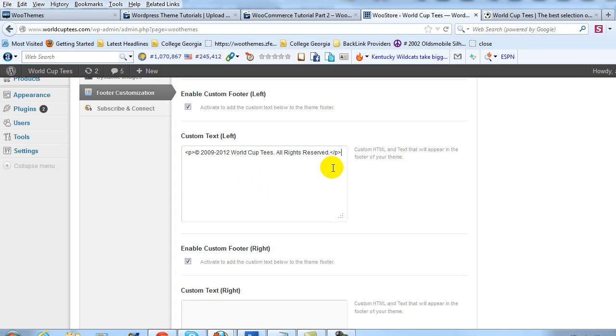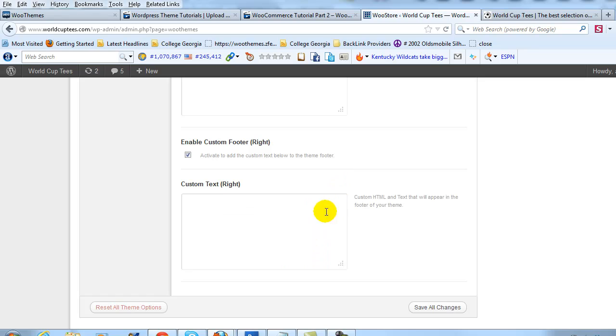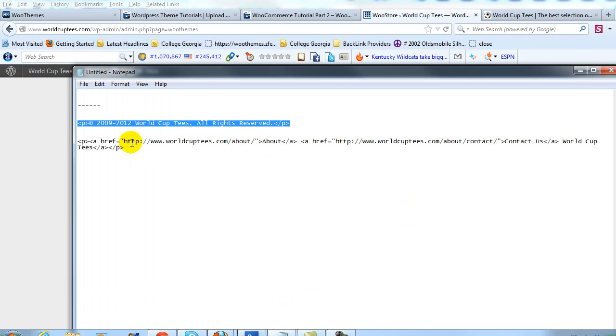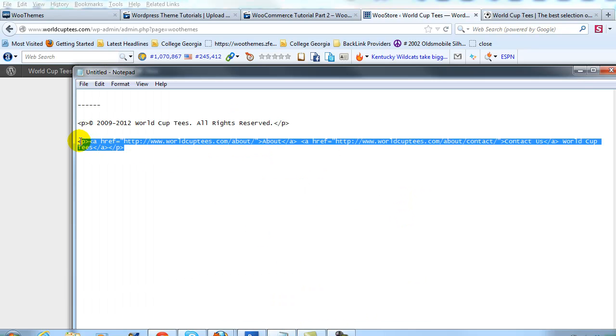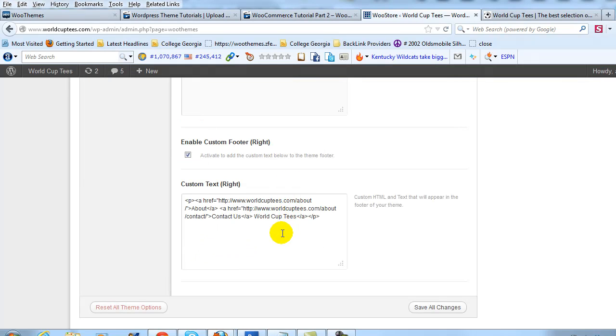Now more importantly, I'm going to show you how to change the Custom Footer Right. So if we scroll down here to the Enable Custom Footer Right box, I'm going to go ahead and paste in HTML as well, I already have ready to go, and this is going to go to my About Us page and to my Contact Us page.